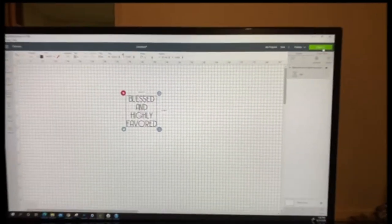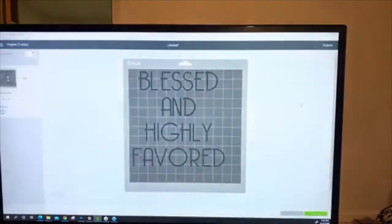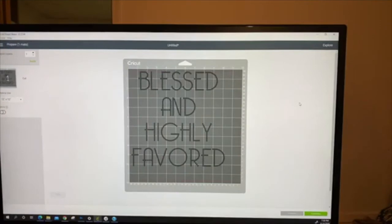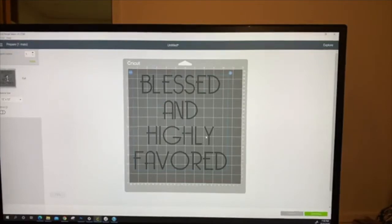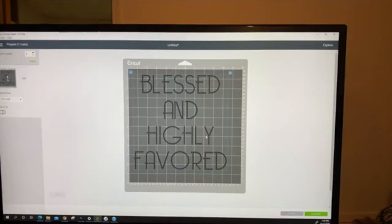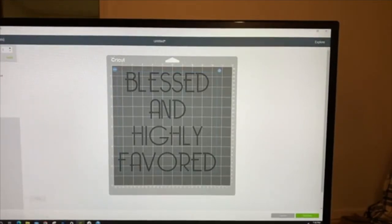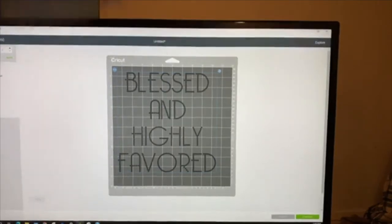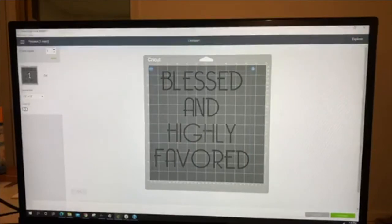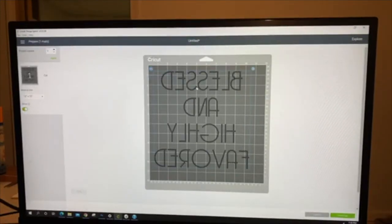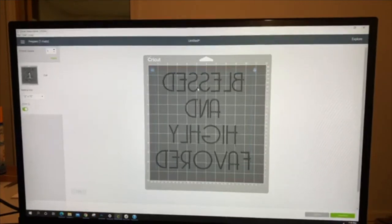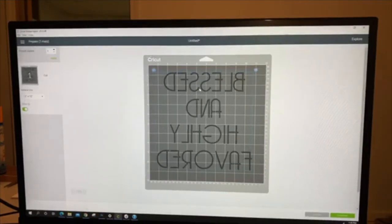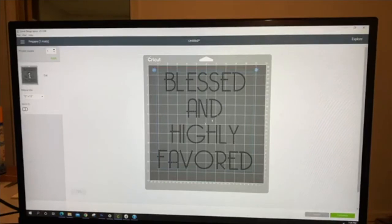This is just for Cricut users only. If you're doing flock, you're going to leave it just like this. If you're doing holographic or any vinyl, you want to mirror the image just like you would do any shirt. This is only for mirror when you're doing holographic or any HTV vinyl. If you're doing flock, it's just straight just like that. Then you will click continue.